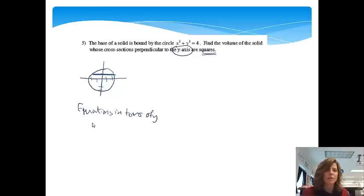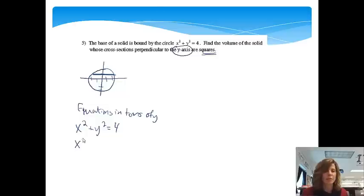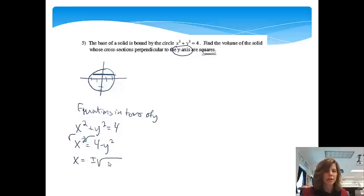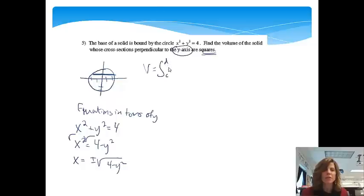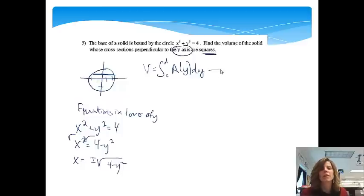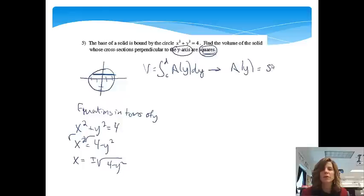Starting with x squared plus y squared equals 4, solving for x gives x squared equals 4 minus y squared. Taking the square root: x equals plus or minus the square root of 4 minus y squared. The volume setup goes from c to d of A(y) dy. For the area of the square: A(y) equals side squared. The side is found by right minus left — positive square root of 4 minus y squared minus the negative square root of 4 minus y squared.